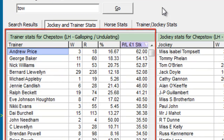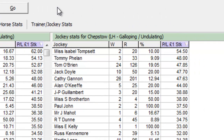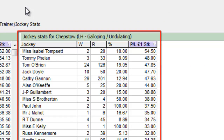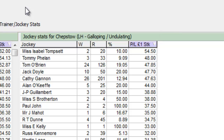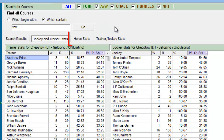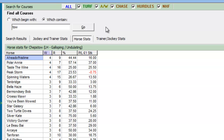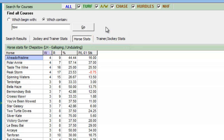In this area, we are presented with win, run, percentage strike rate, and profit and loss record for trainers who have had runners at the course. This area displays similar information for every jockey who has ridden horses at the course. Selecting the horse stats area displays similar information for horses who have run at Chepstow, and any trainer and jockey combination statistics for the course can be found here.